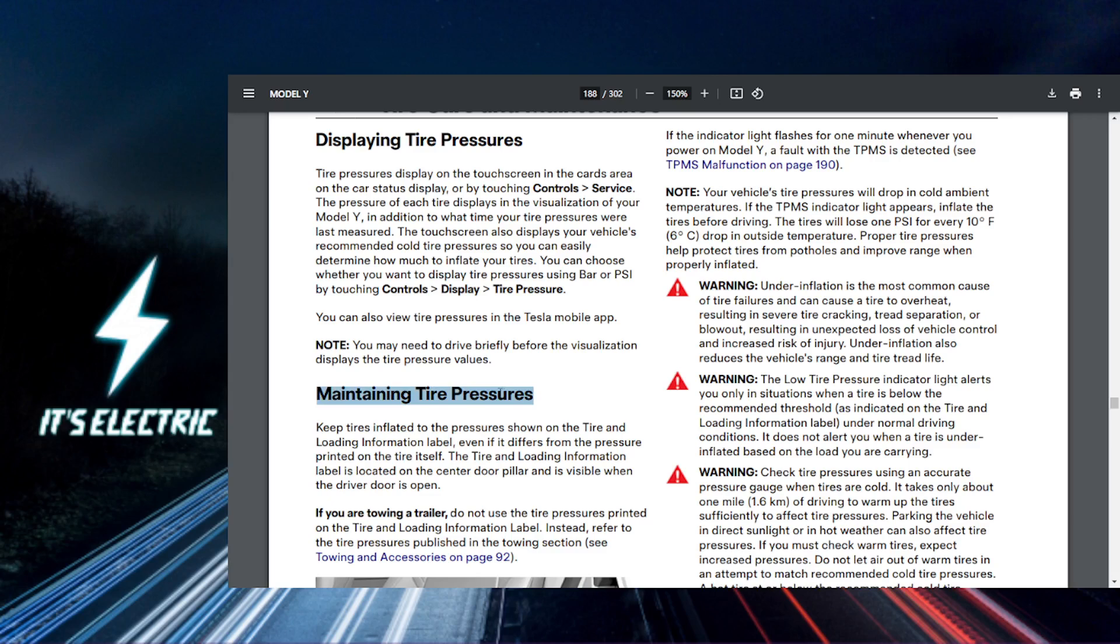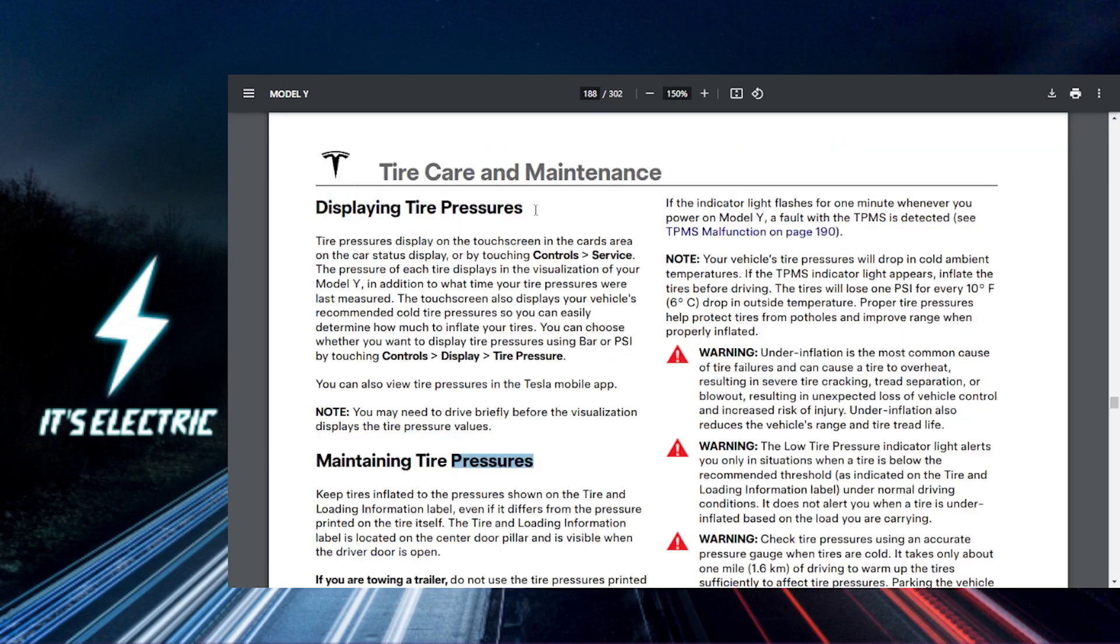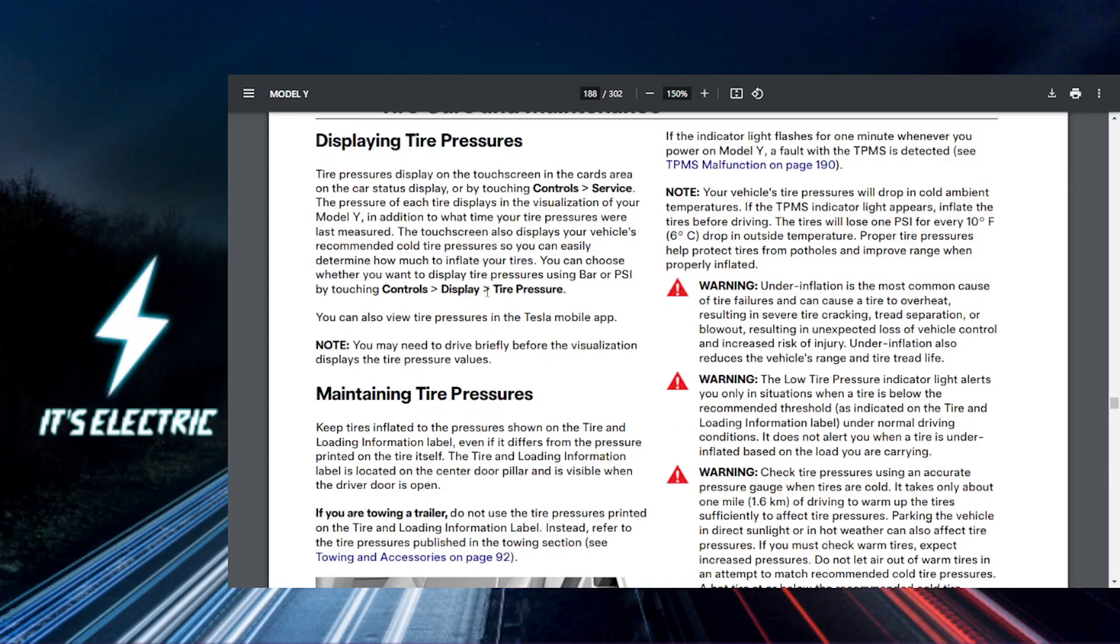Head over to the controls menu on your Tesla screen. From there, select Safety, and then you'll find the tire monitoring option. Once you're in the tire pressure monitoring section...